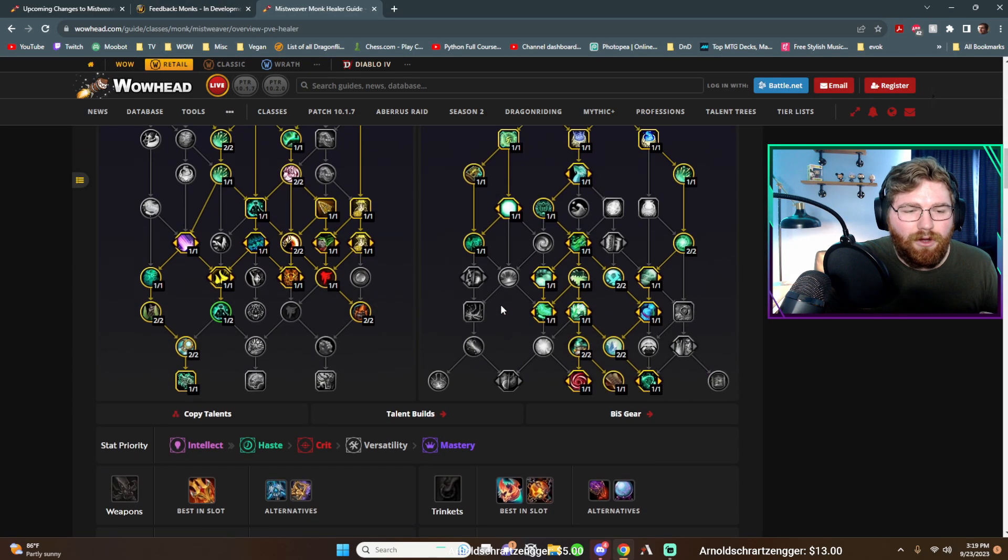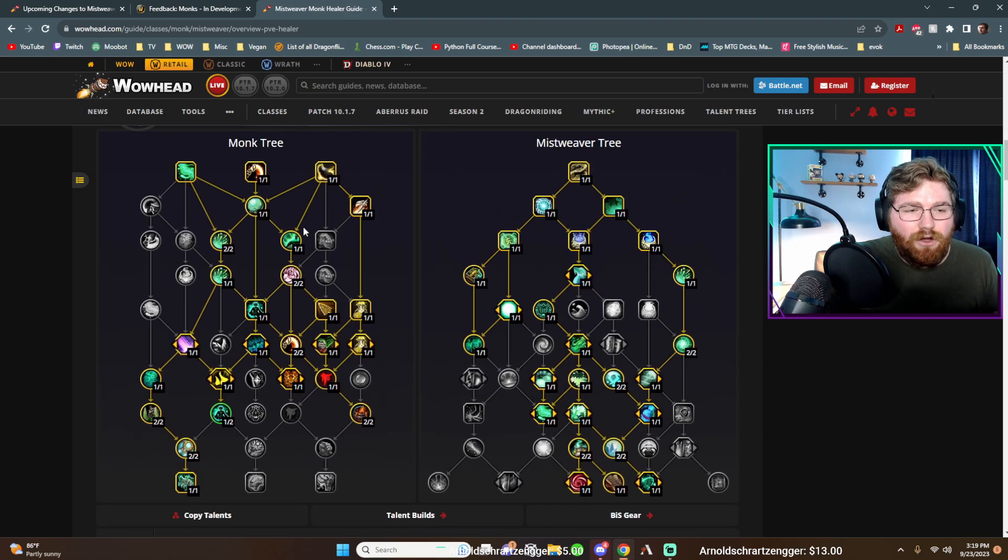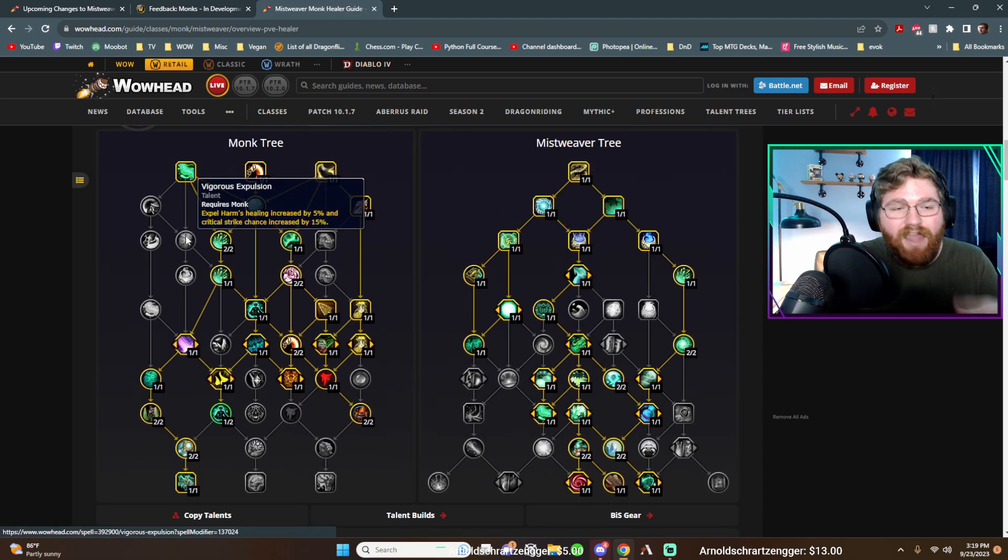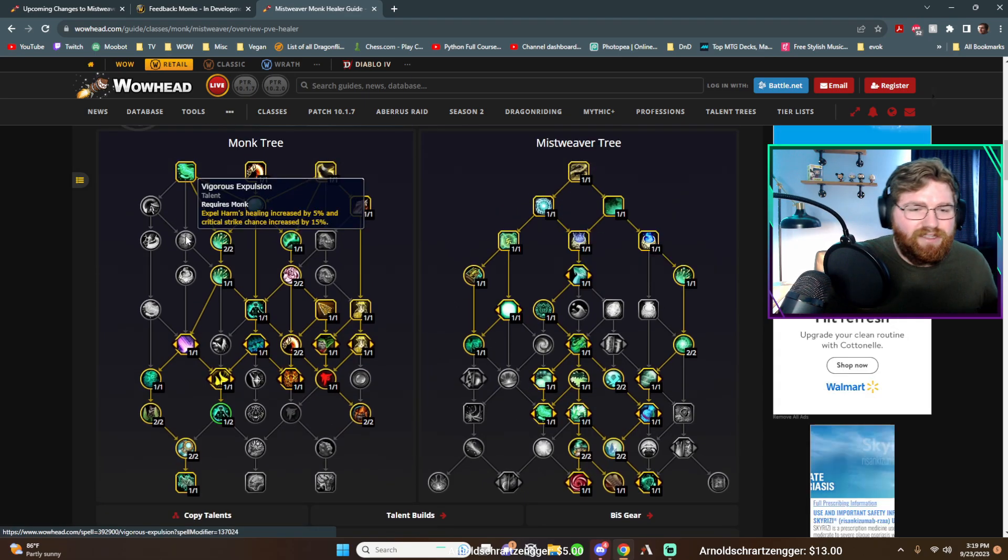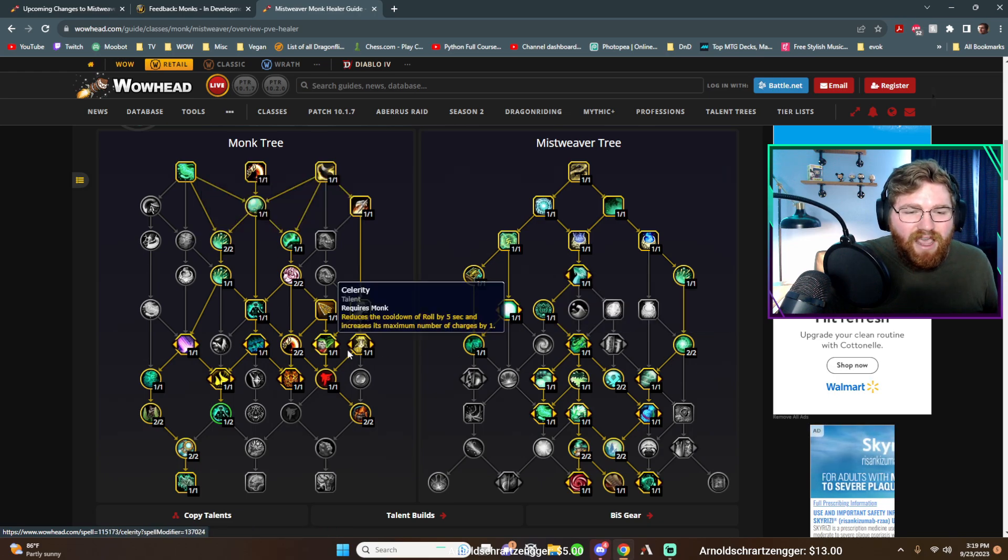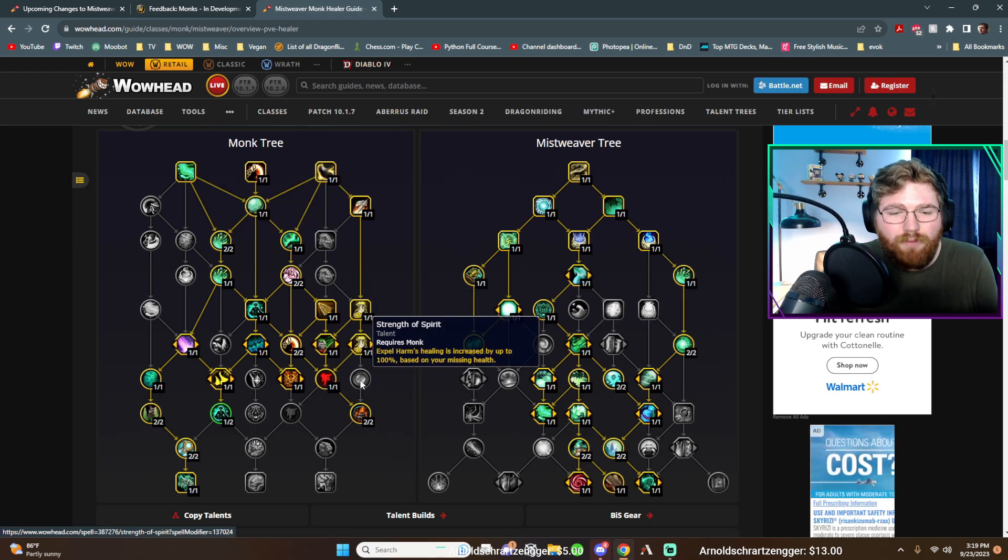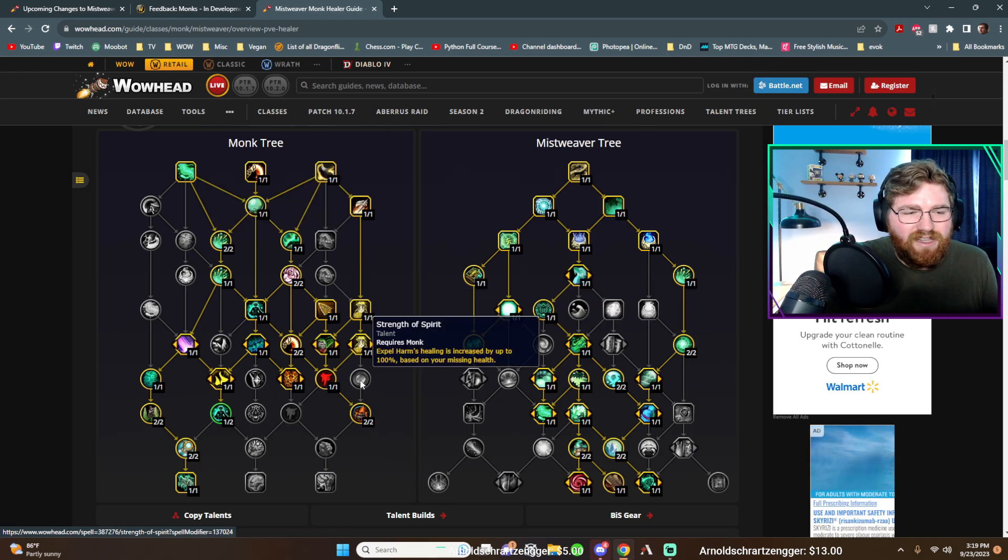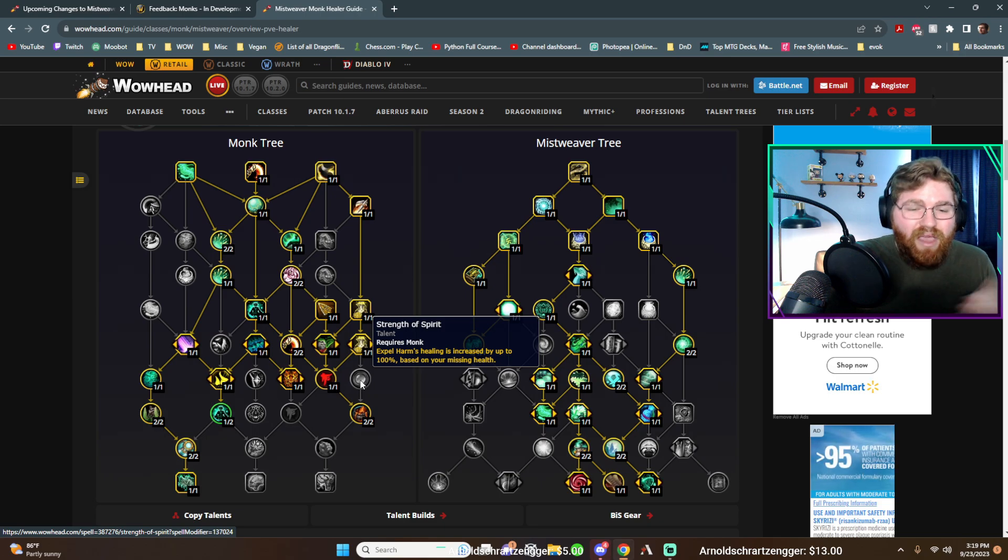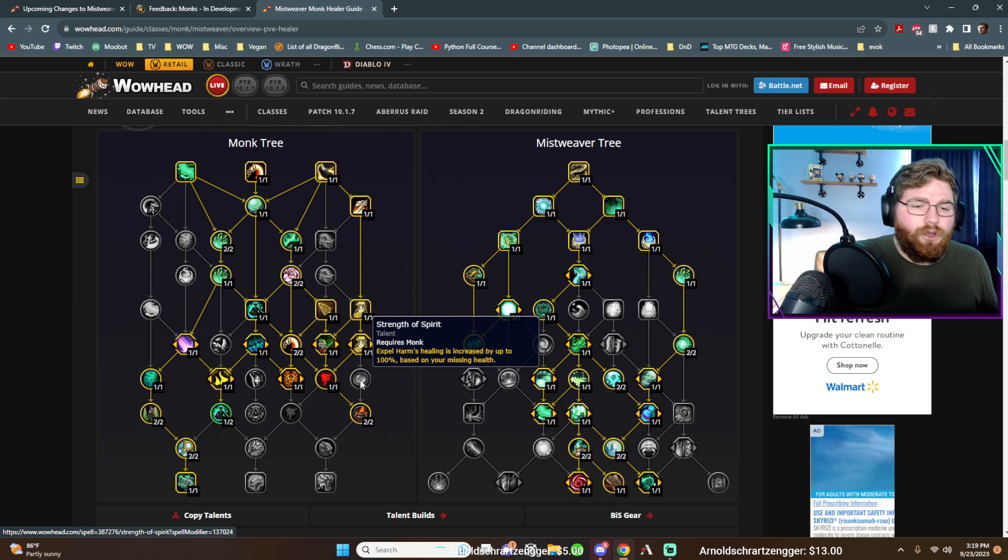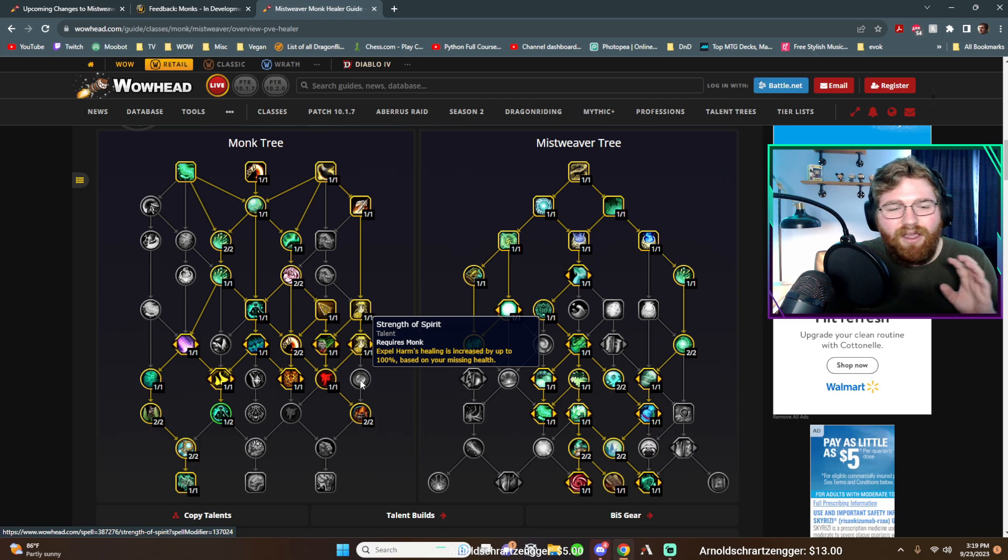However, I will say the talents that go along with expel harm, let's go and pull them up here. There are so many talents that go along with it. Expel harm's healing and crit strike chance is increased. And then there's one down here, expel harm's healing is increased by up to a hundred percent based on your missing health. So it can punch harder, the lower your health is now.